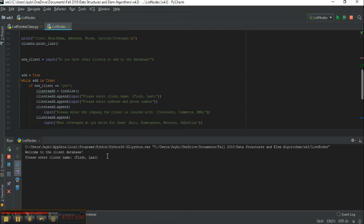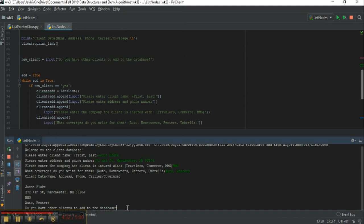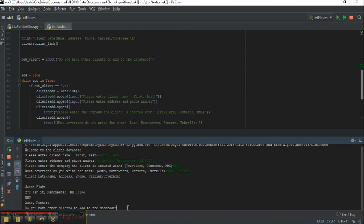Let's see how it works real quick. I'm just going to use myself as an example. First I'm going to enter an address, MMG, and then we'll say auto and renters. So that's going to summarize my entries. So we'll say yes I want to add. Then we have both entries so I'm going to say no and then it exits.